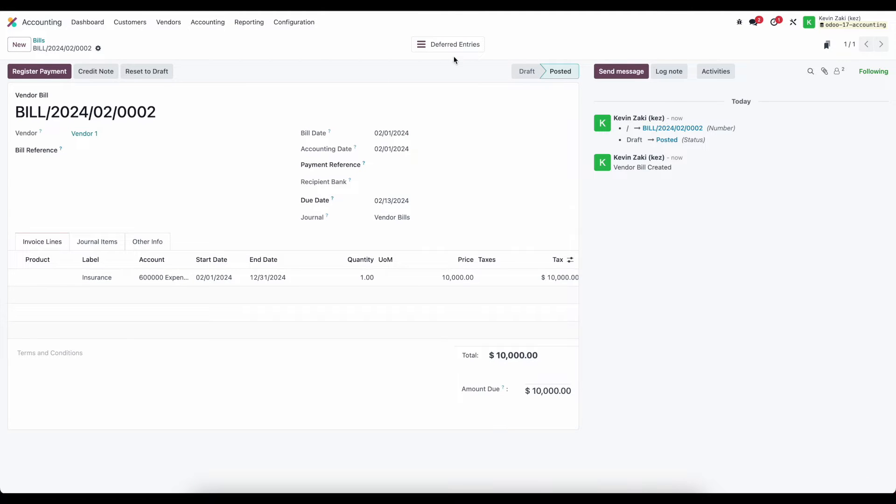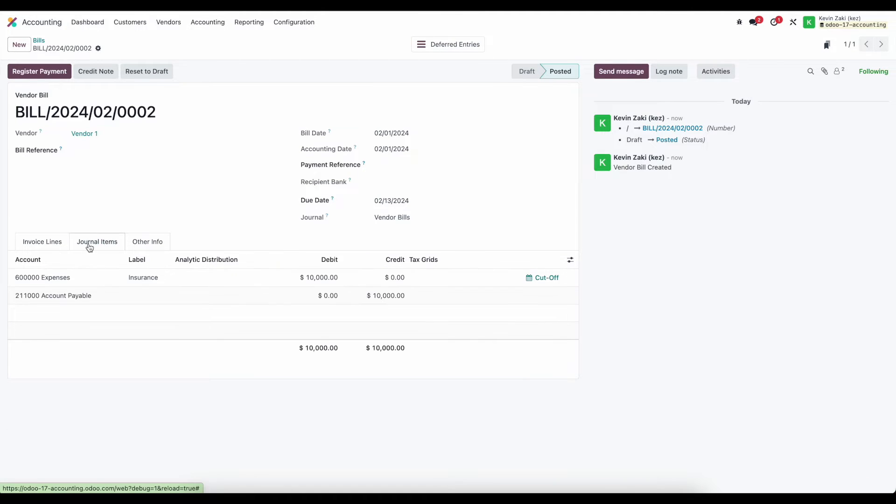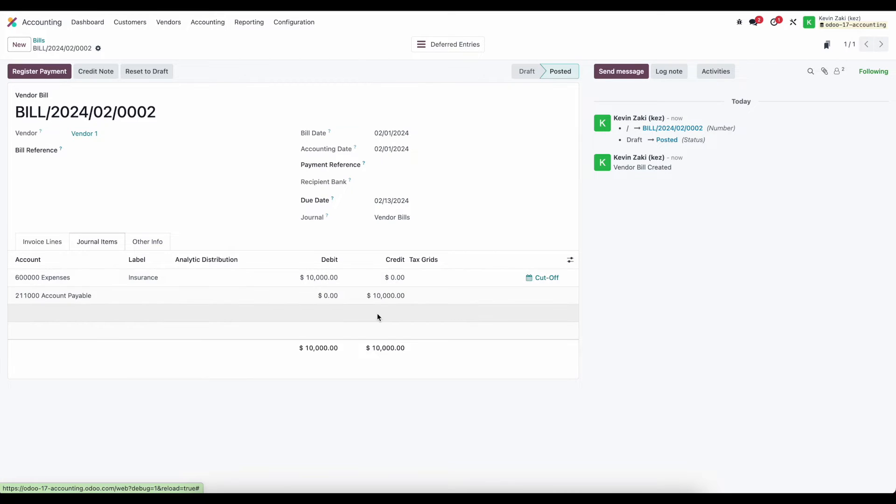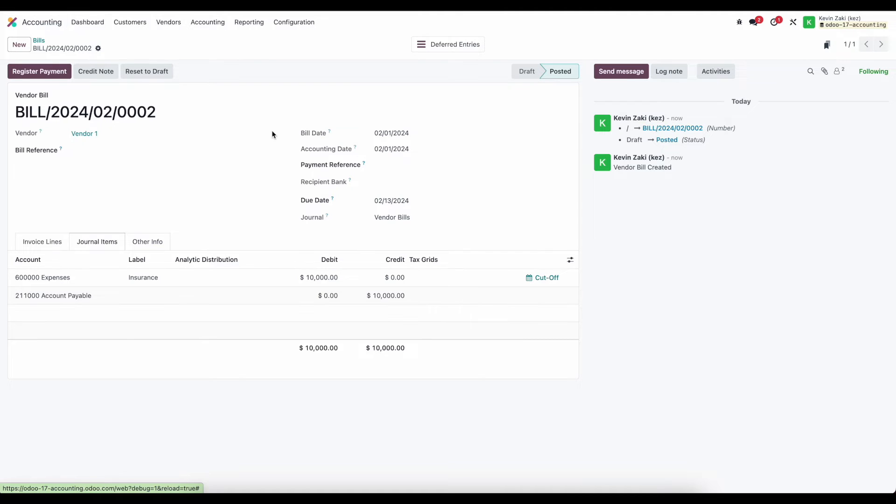Now automatically at the top of our screen we see our deferred expenses. Now our normal journal entry does get created we have a debit of $10,000 in expenses and a credit of $10,000 in our accounts payable.